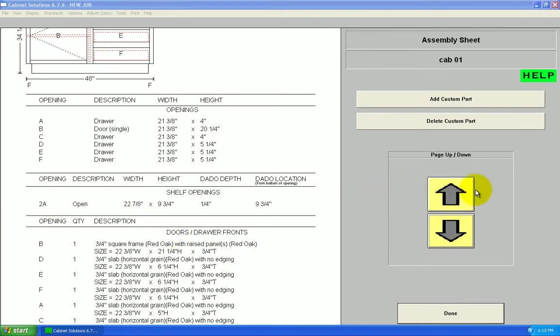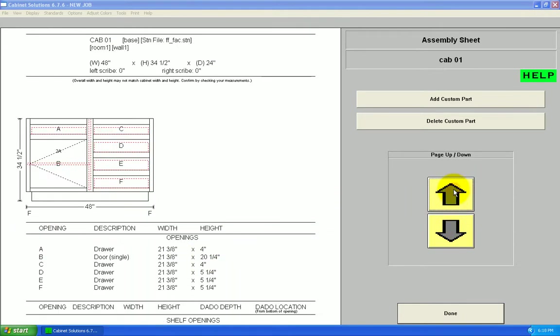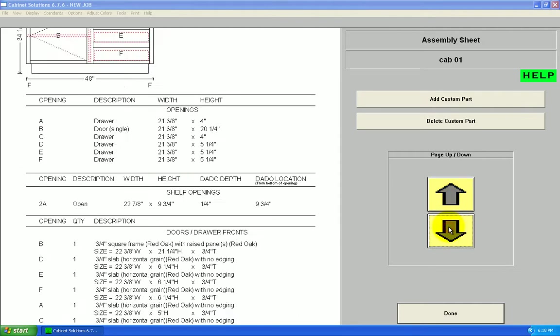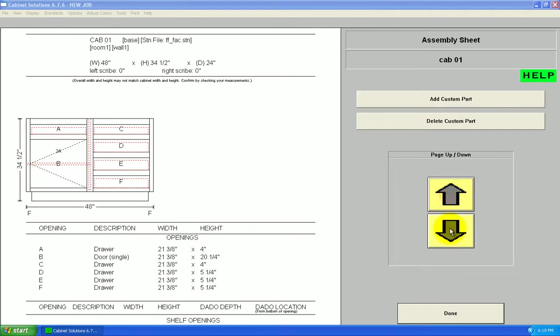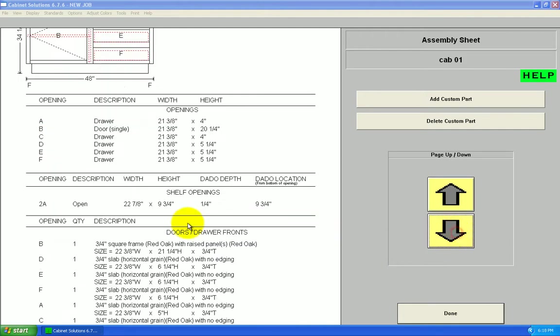For opening 2A, I have actual dado location, that's the opening above the fixed shelf. Dado depth and location.